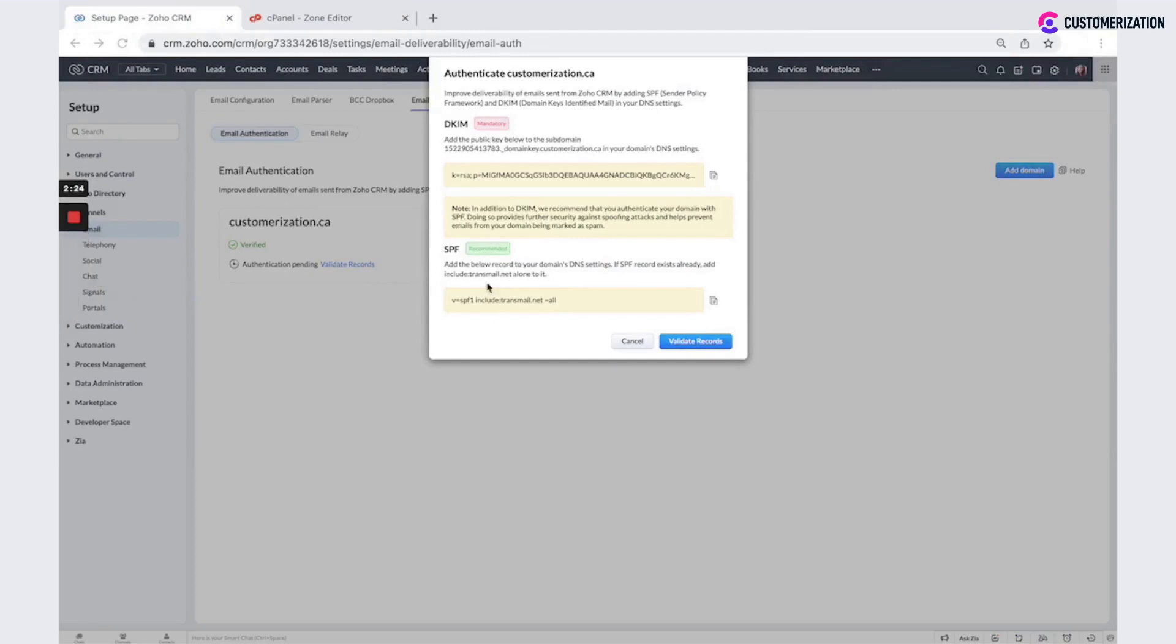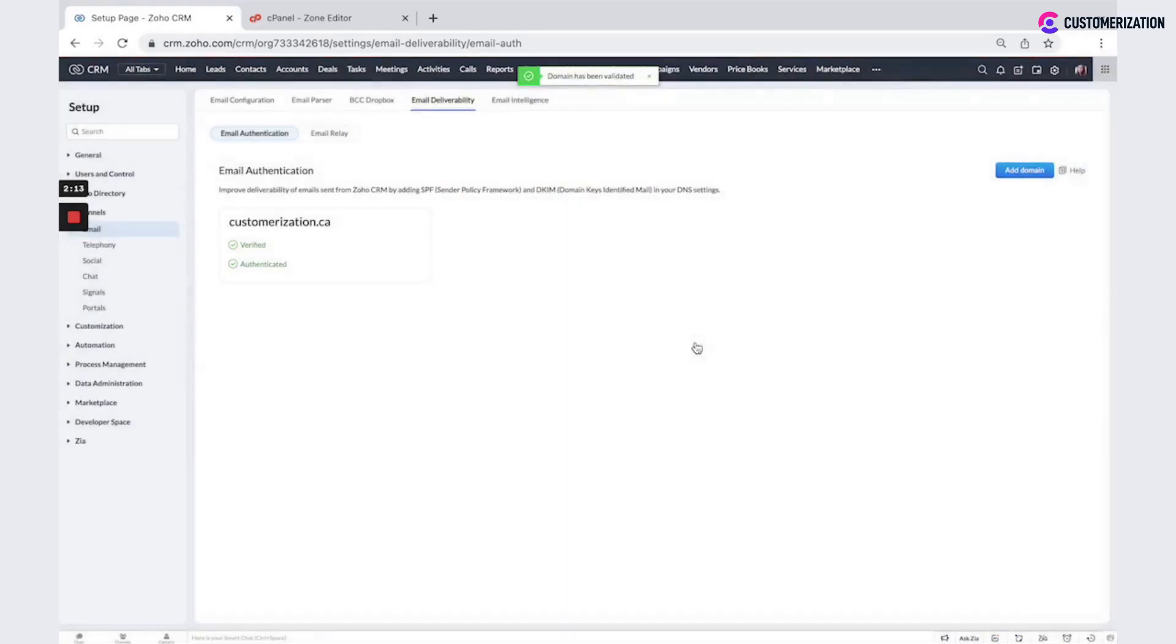It could take up to one hour. It depends on your admin domain provider. And then click validate records. And you could see that now it's authenticated.